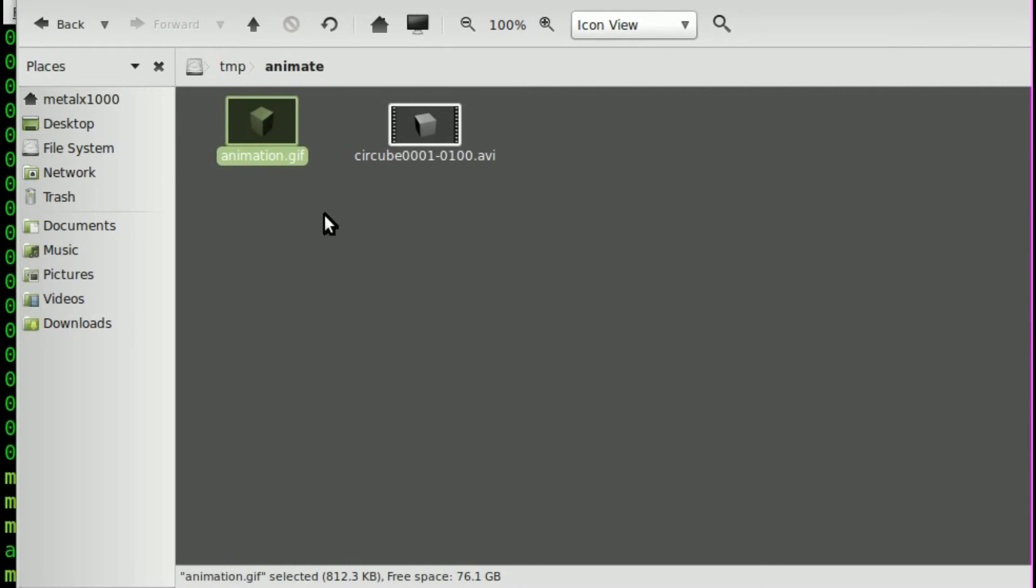Now, GIF files, I mean, GIF files, they're fun to play with, you know, for websites and stuff, but they're kind of outdated, and they're really kind of bulky. You're going to get low quality and a large file size.